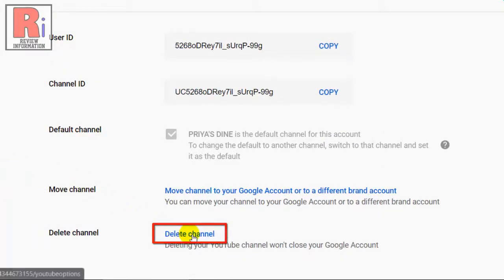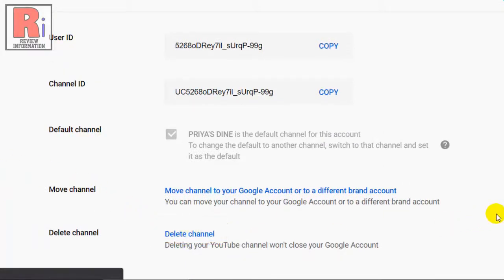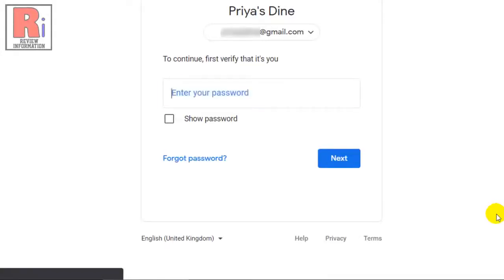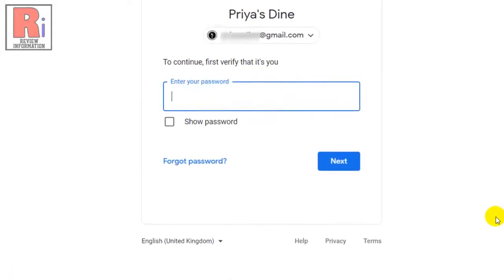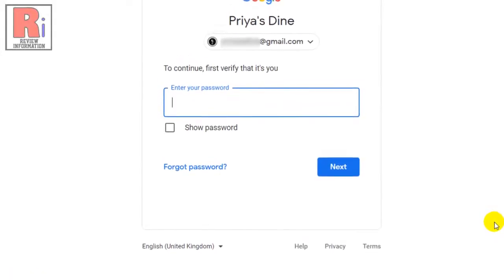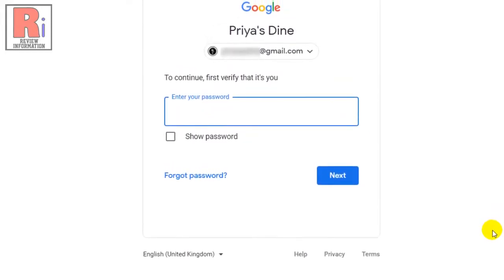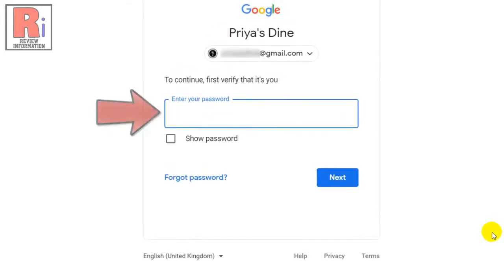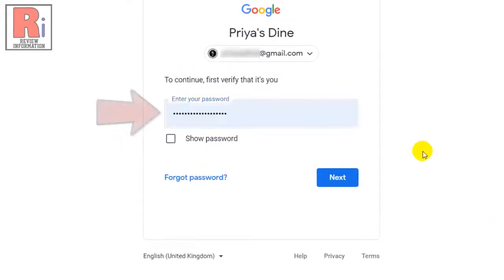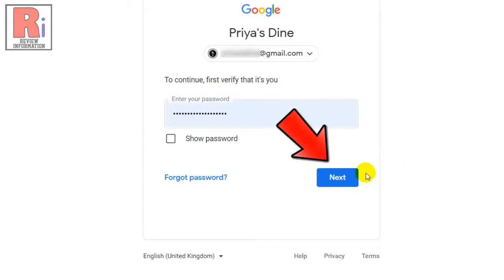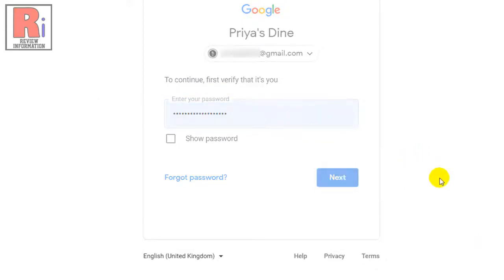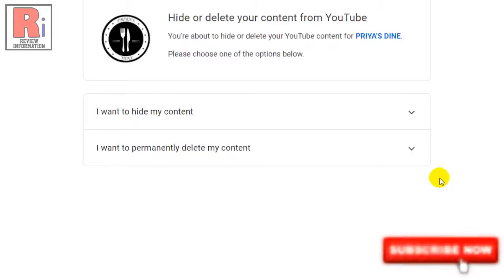Click on that. To confirm that you are the legitimate owner of the channel and that you are trying to delete it, Google will require you to enter your account password. Then click the Next button.